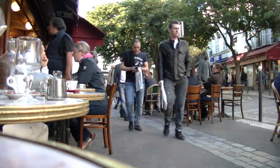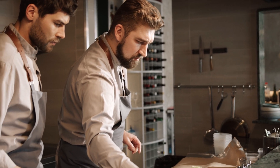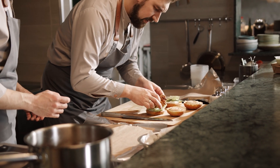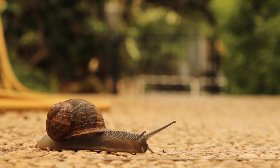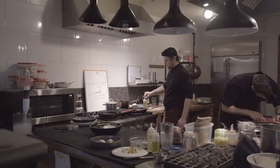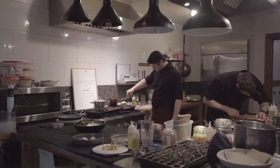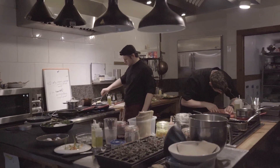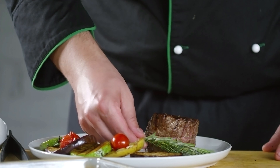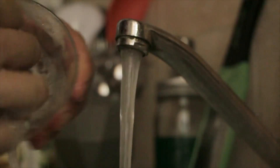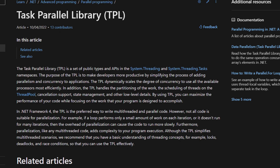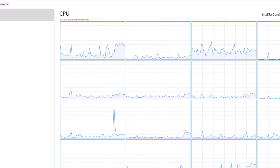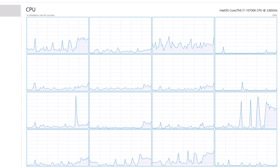Let's imagine a real-life situation to illustrate this. Think about a restaurant kitchen during dinner rush. The chef doesn't chop vegetables, cook them, serve them, and then start over for the next dish — that would be incredibly slow. Instead, multiple tasks happen at the same time: one person is chopping vegetables, another is cooking, someone else is serving the food, and another is washing the dishes.